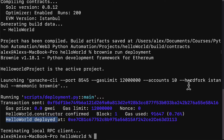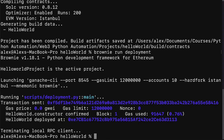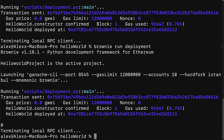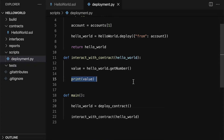Back in our terminal, we can run the script again. We use the same command as previously: brownie run deployment. And this is going to perform the deployment, and then it's going to print out zero. It printed out zero because that is the initial value of number.